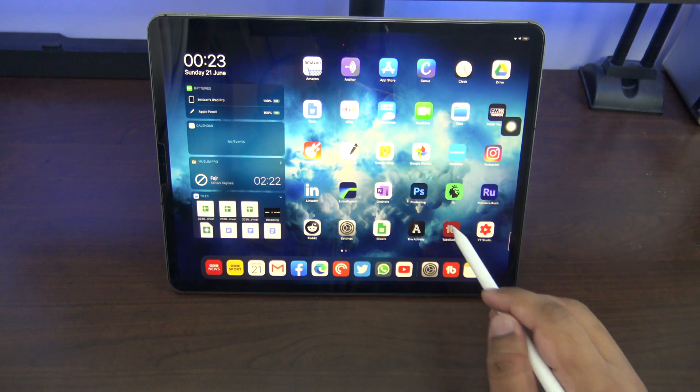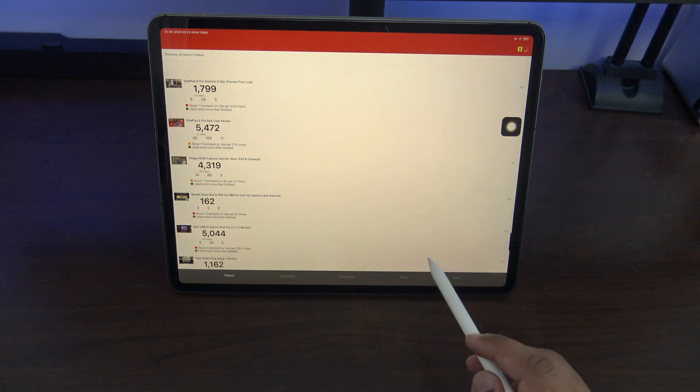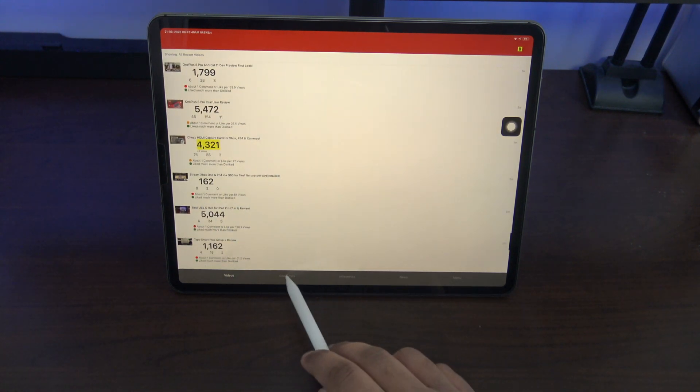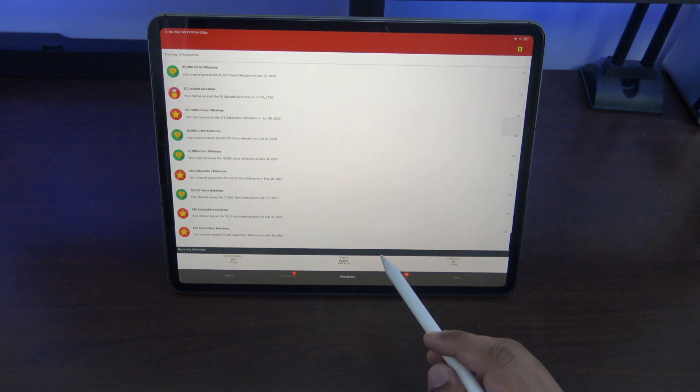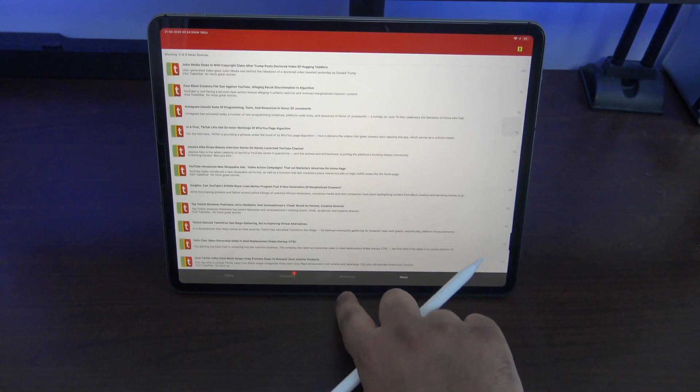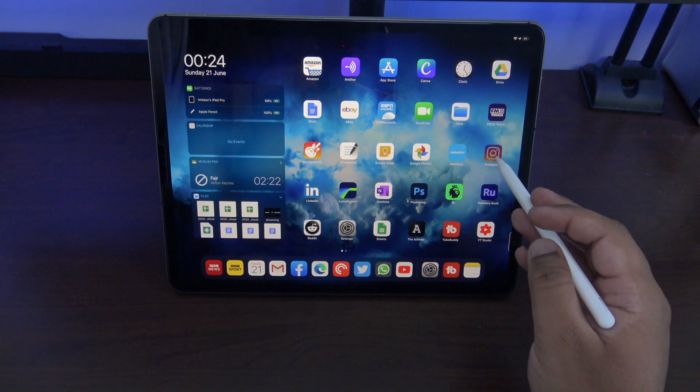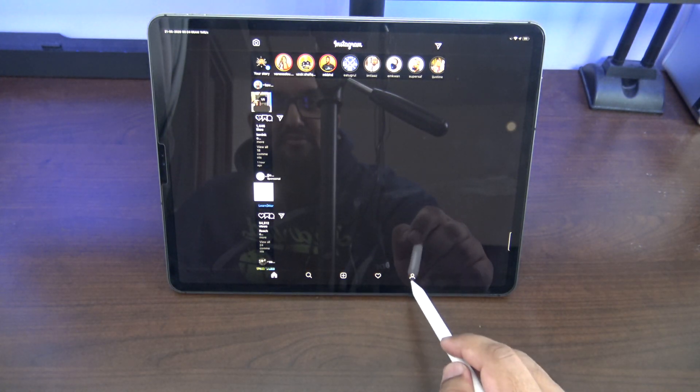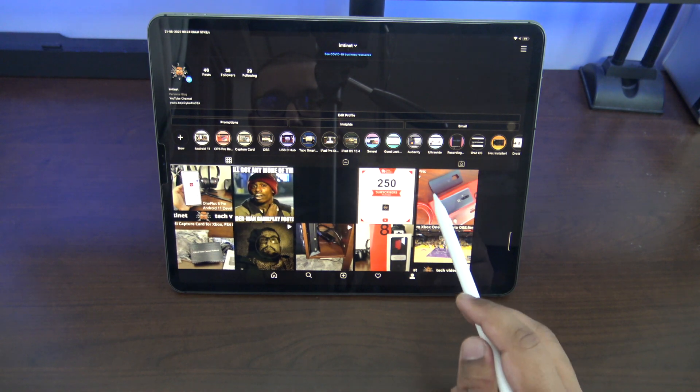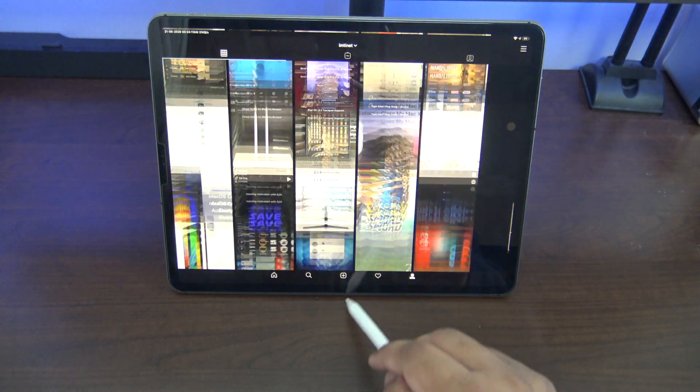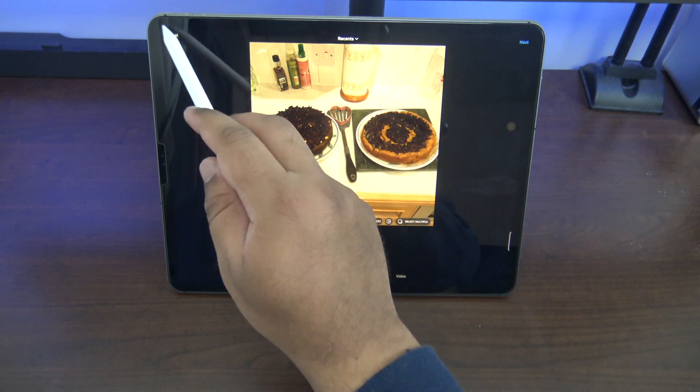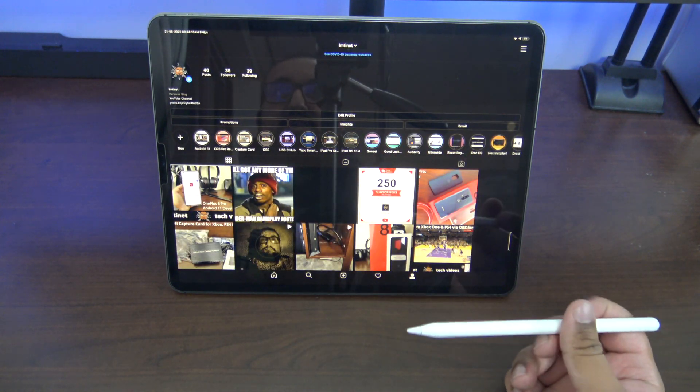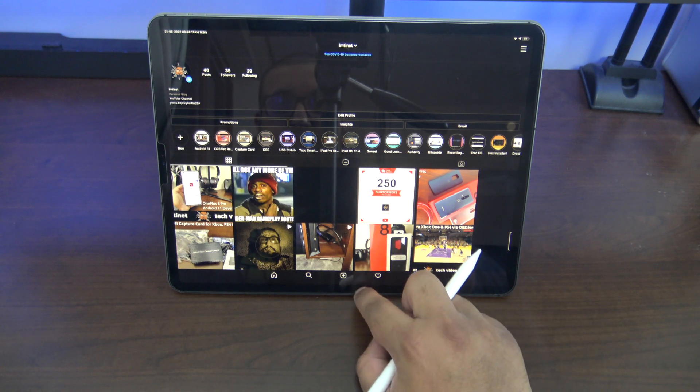Okay so now if I open TubeBuddy you can see it's full screen. Not all of the elements stretch properly but generally it's pretty good and it's definitely much better than having it as just a normal iPhone app. It also works on stuff like Instagram. It doesn't work very well on the feed but if you want to use it to manage your profile or anything you know that works pretty well.